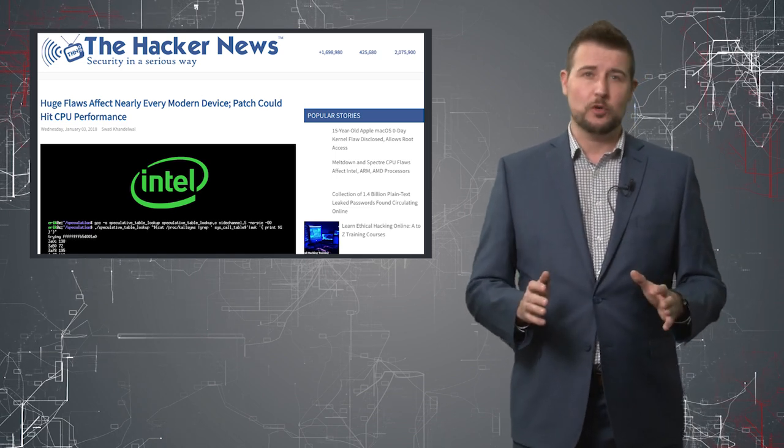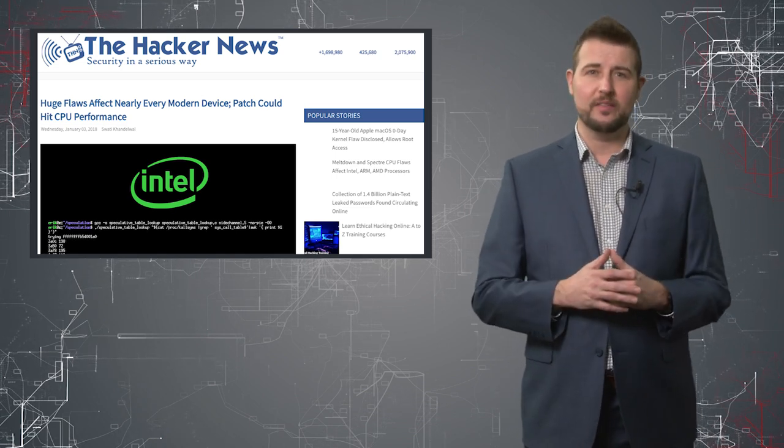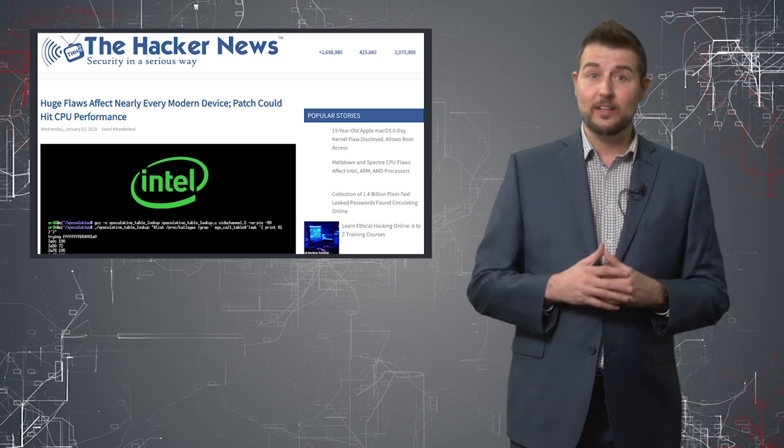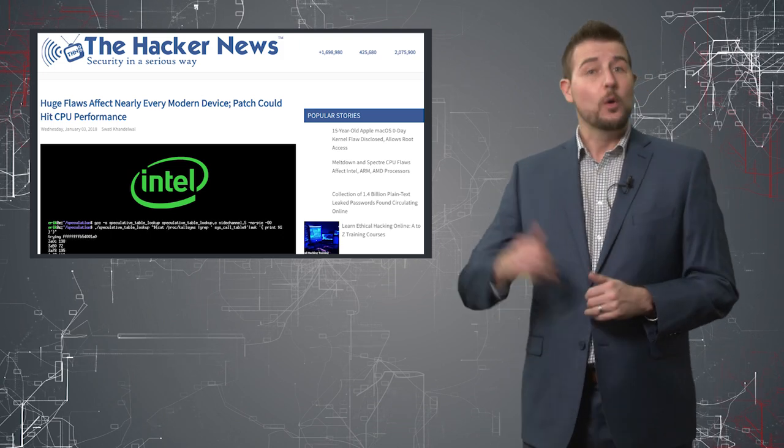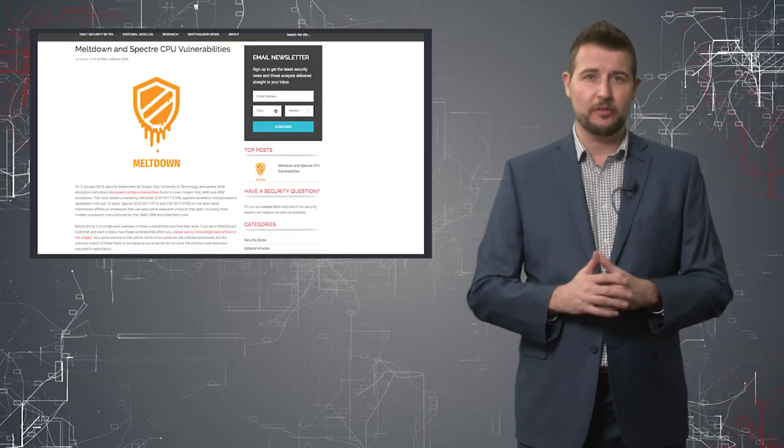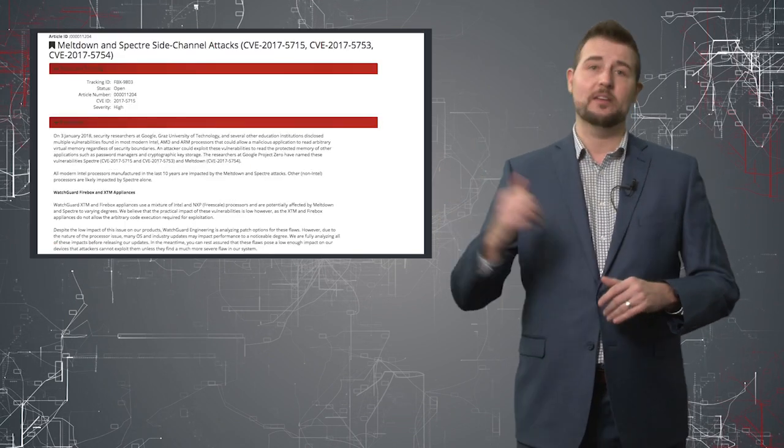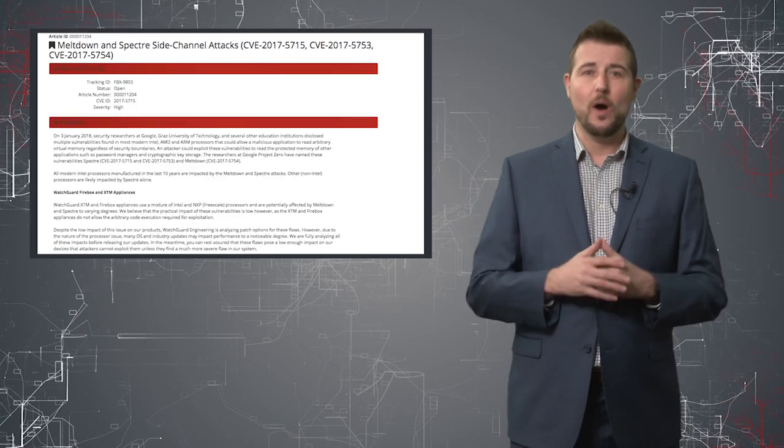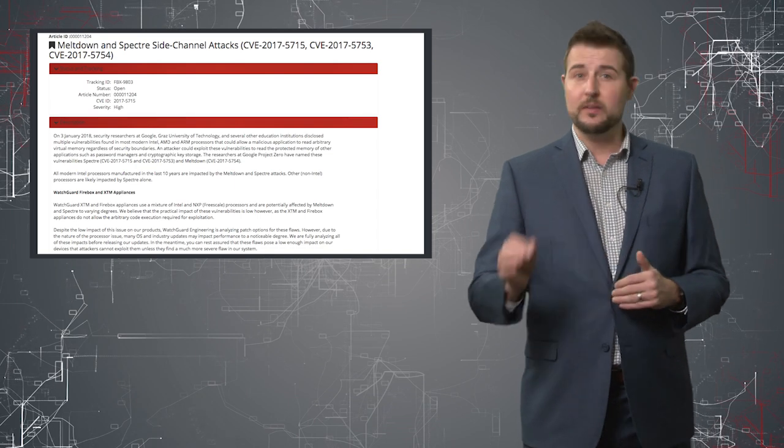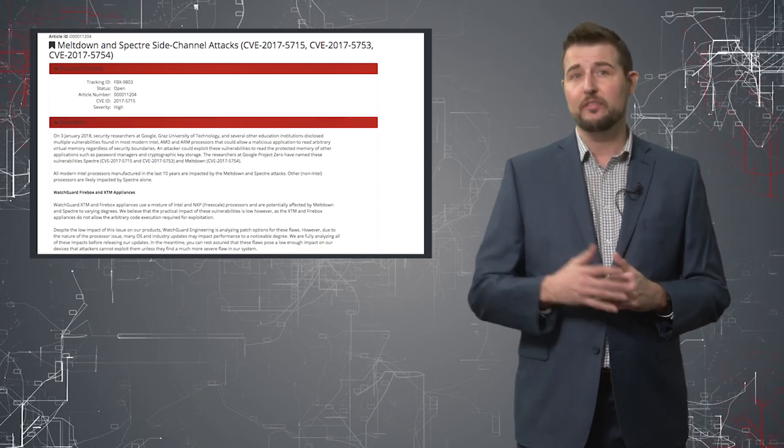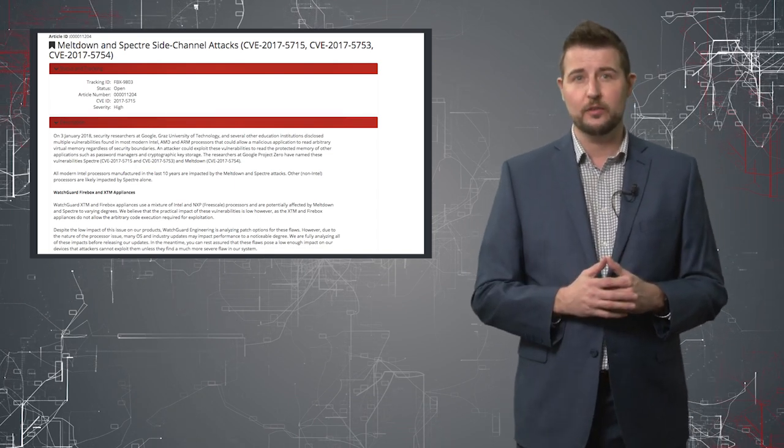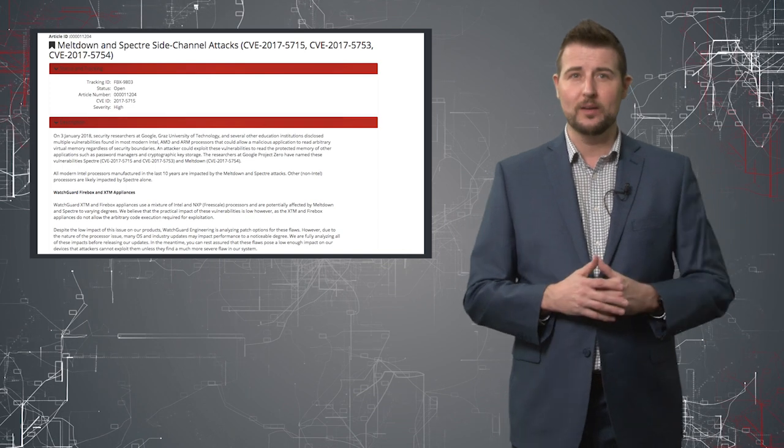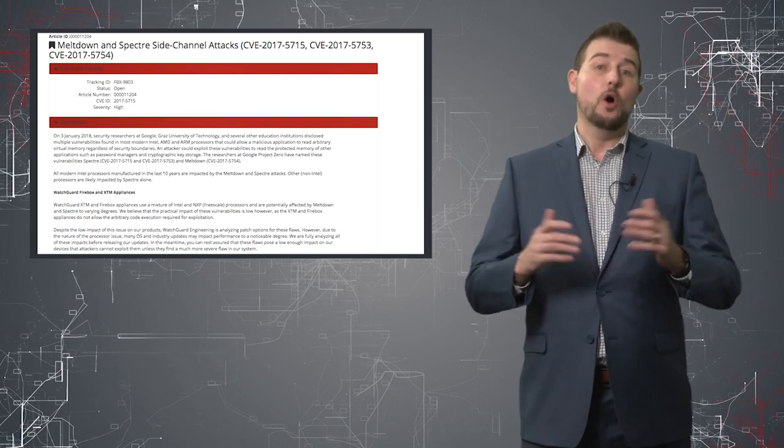Now I'm going to keep this video short and just cover the high-level details of this issue. If you want more technical detail, we already have a written Secplicity post that goes into technical detail about these flaws, as well as a knowledge-based article that talks about how WatchGuard is affected. I'll jump to Chase and say, while we do use affected processors, this is a very low impact risk on our devices.